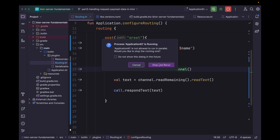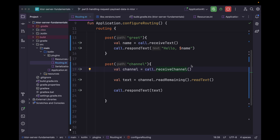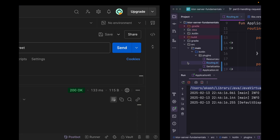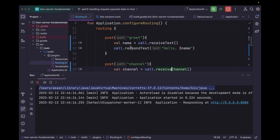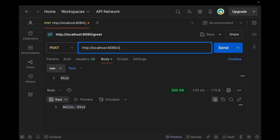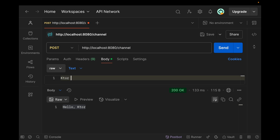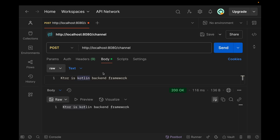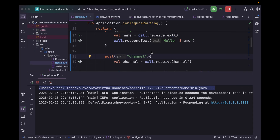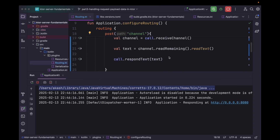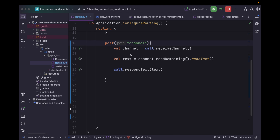Now let's quickly rerun the application. Let's set the path to 'channel' and hit Run. As you can see, whatever text we entered, we receive it in response.